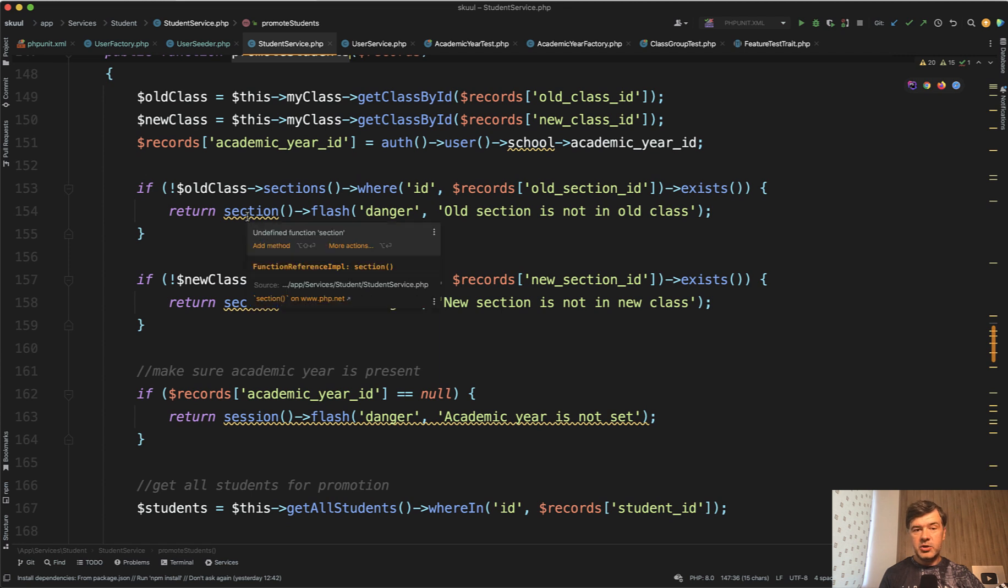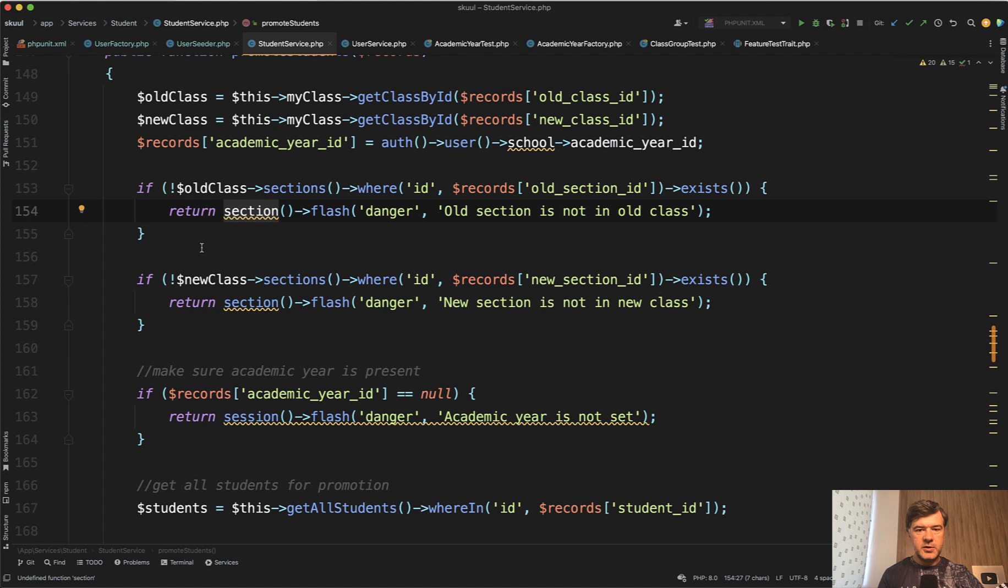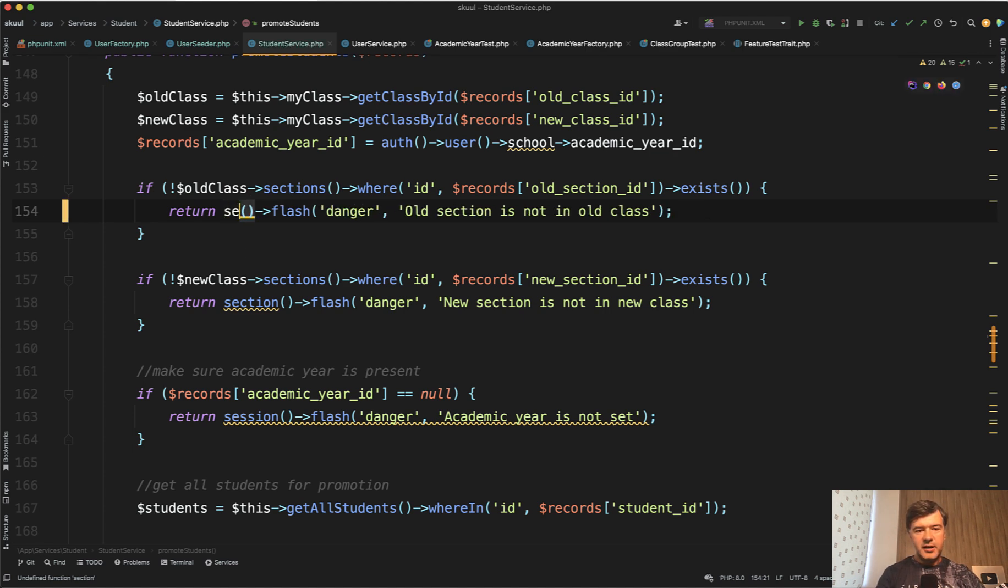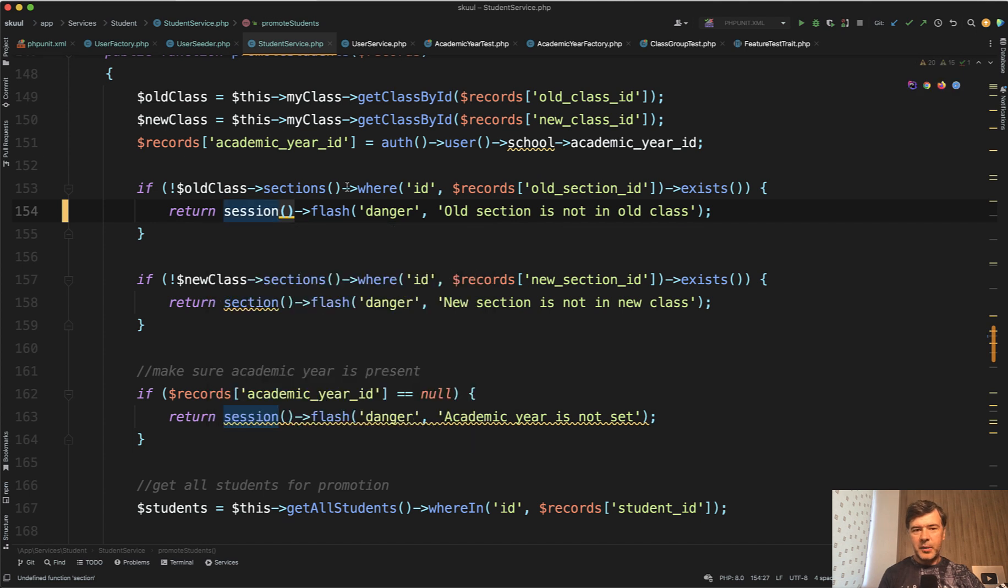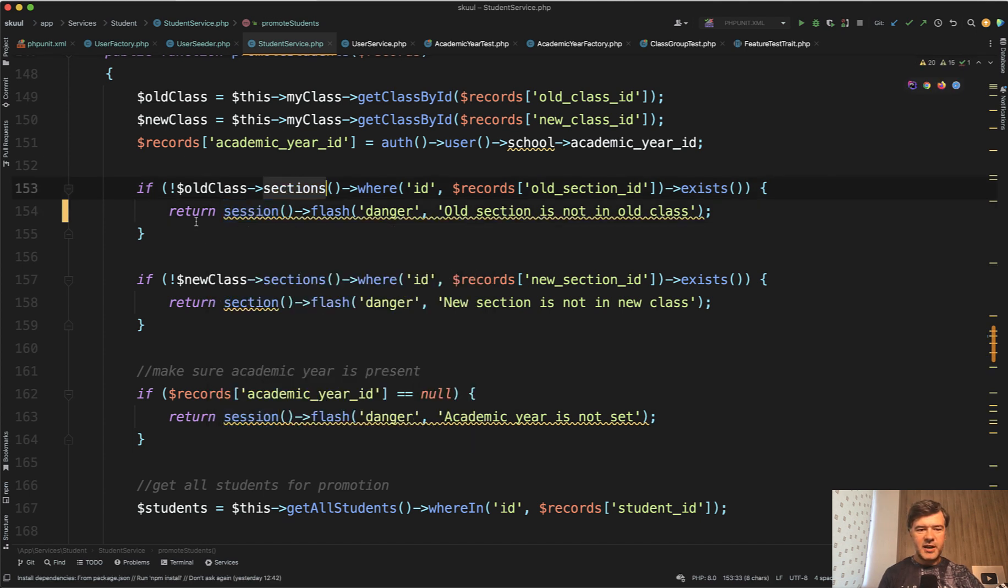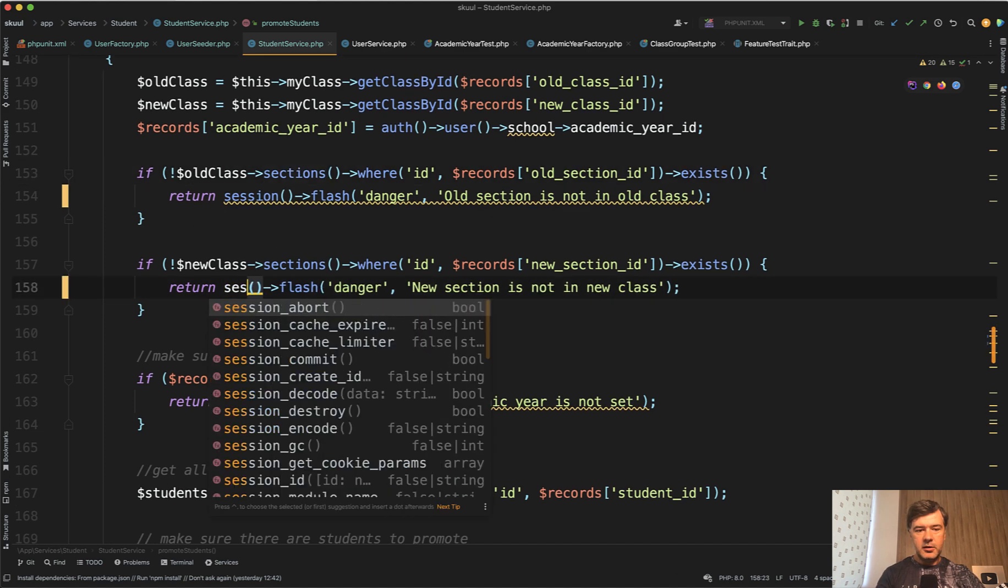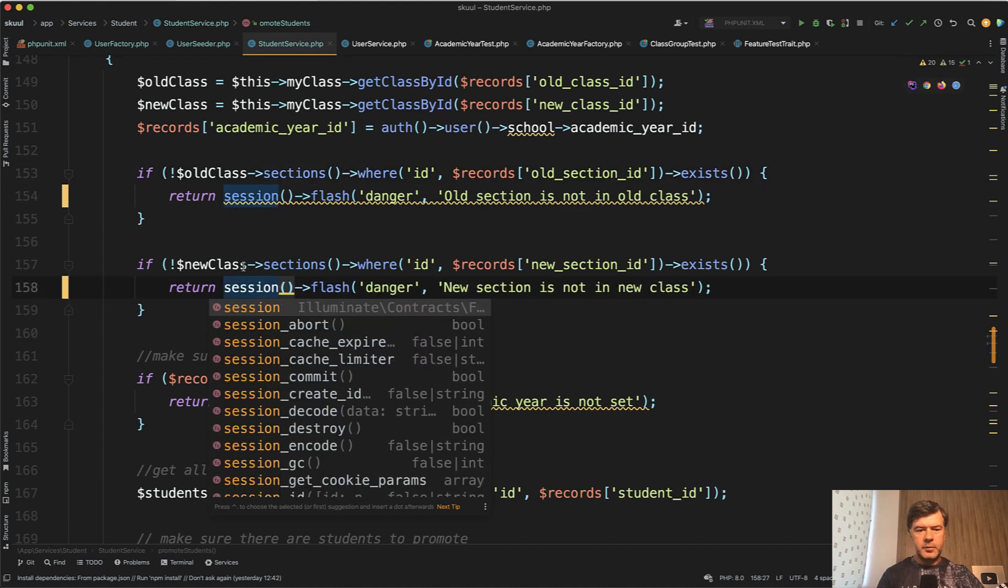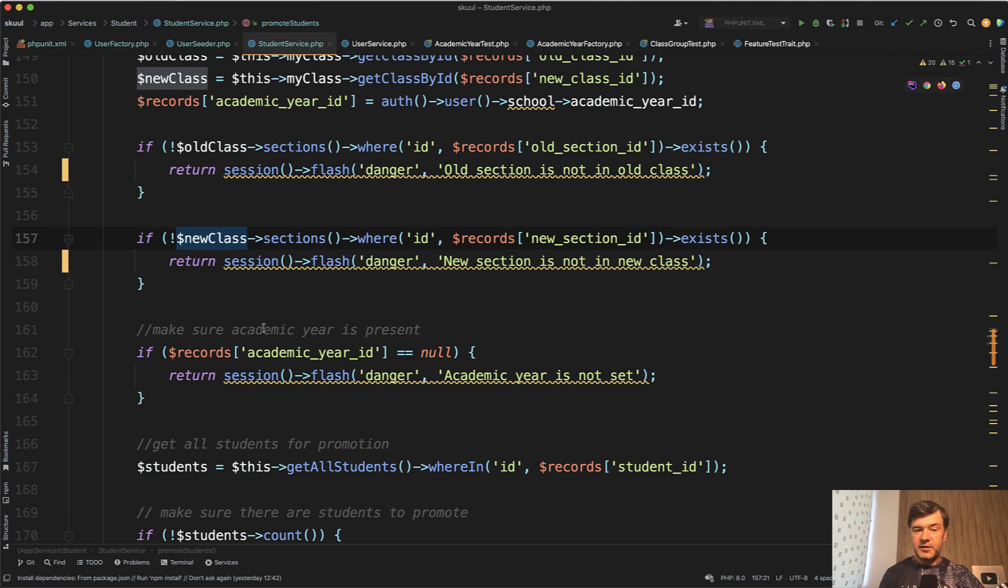I see even PHPStorm underlines that, and that's the benefit of using PHPStorm. I see it's obviously session, not section. So there should be session. I imagine the developer was typing sections, and then from the muscle memory typed section here as well. And the same here, or maybe even copy-pasted, but I'm not sure. And the third line contains session correctly.